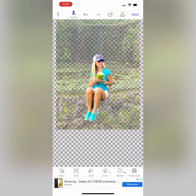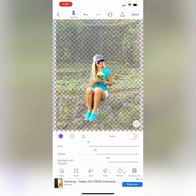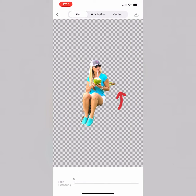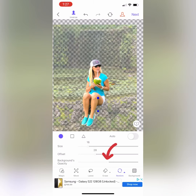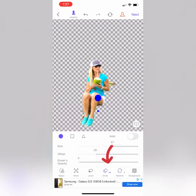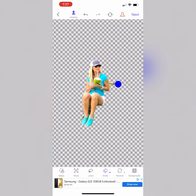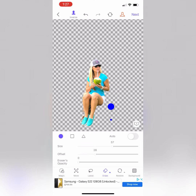This will show you what you are left with. If you still have something left over in the background, you can use the eraser tool to erase whatever background remains. You can change the size of the dot and go around to remove any background that you would like to edit out of your picture.